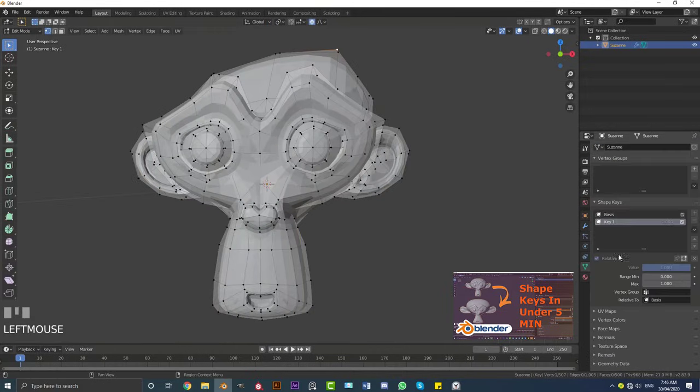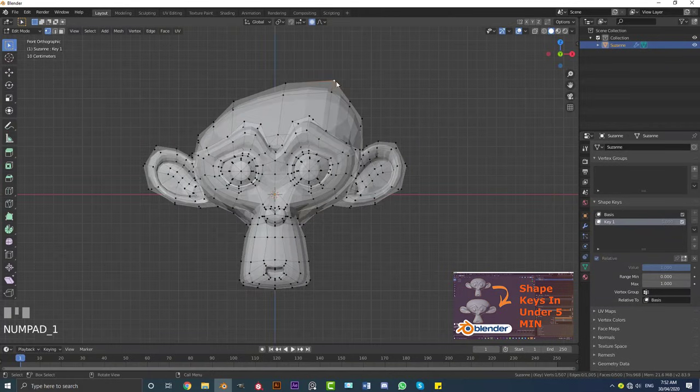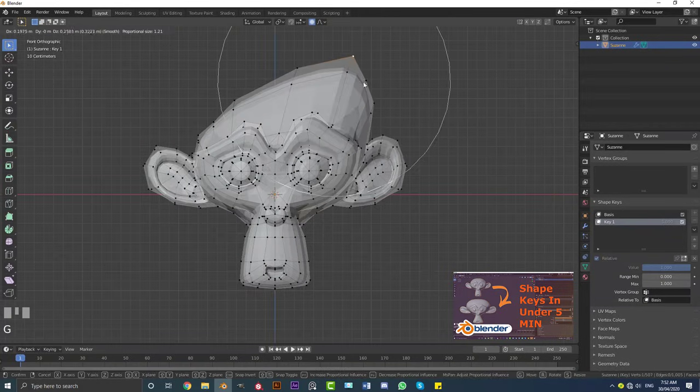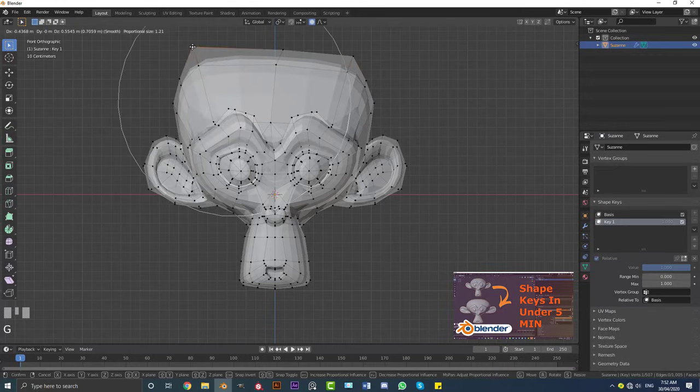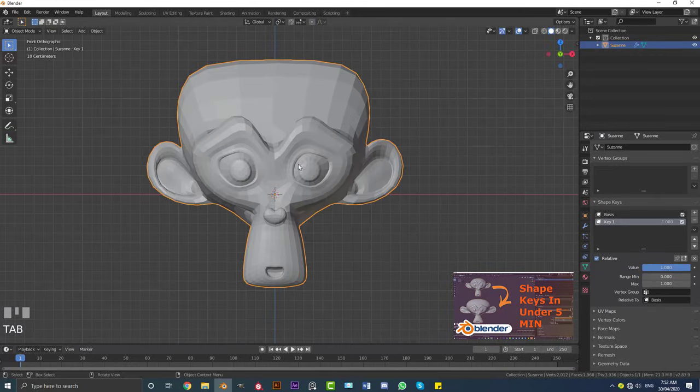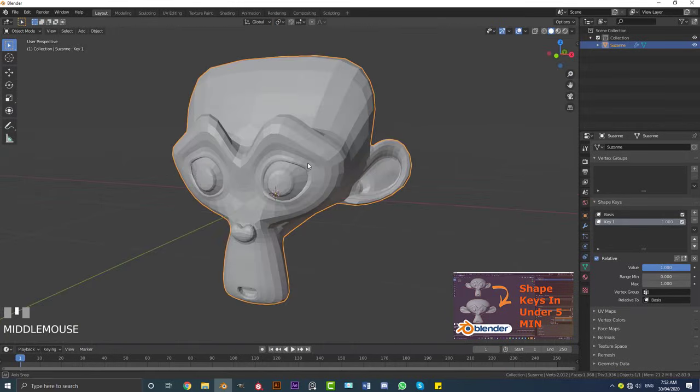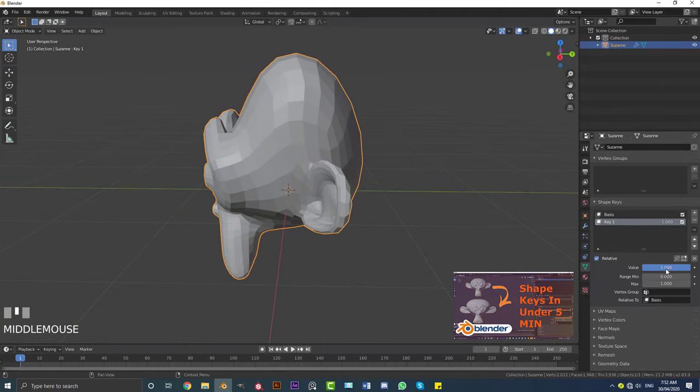So tabbing back into edit mode, going to my shape keys here, I'm going to quickly just exaggerate some of this deformation here, just by pulling these vertices in a little bit more extreme pose, just making it interesting. Tabbing back out of edit mode...